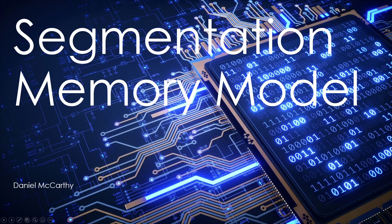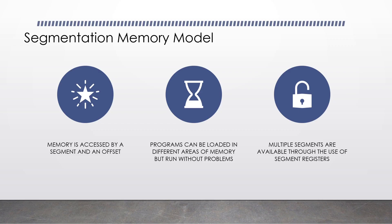Let's now talk about the segmentation memory model. In the segmentation memory model, memory is accessed by a segment and an offset. Due to the nature of the segmentation memory model, programs can be loaded in different areas of memory but run without any problems. Multiple segments are available through the use of segment registers.